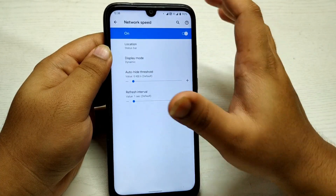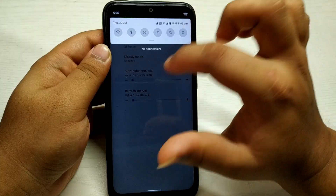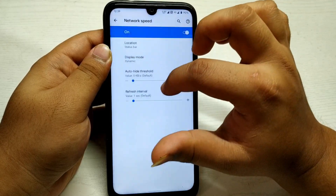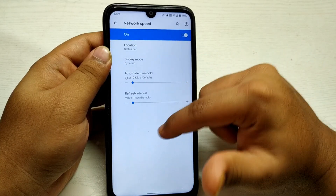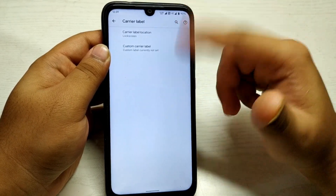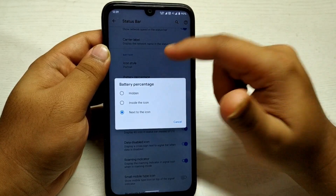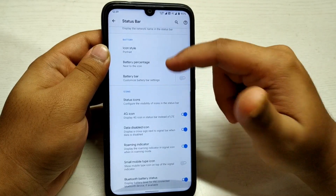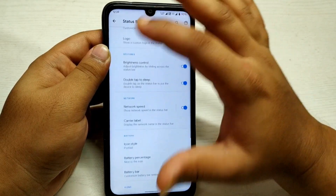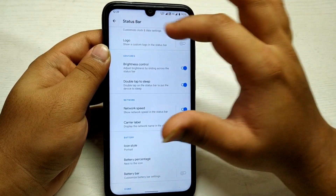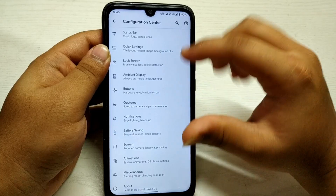You can select the location where the network speed monitor appears — in the status bar or somewhere else. If you select the header it will appear up top; if you select status bar it will show there. You can also customize your carrier label and how the battery percentage and battery bar appear, and hide icons. The status bar customization options are pretty similar to other custom ROMs.